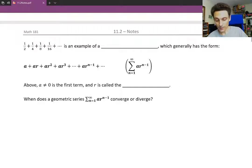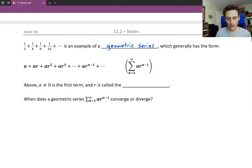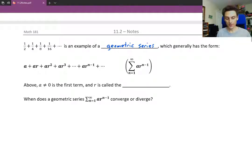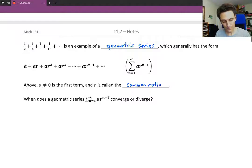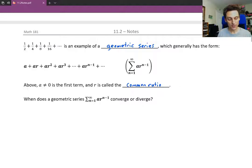That example — half plus one-fourth plus one-eighth and so on — is an example of a geometric series, which generally has the form: you have some first term, called a (so a sub 1 is just a), and then to get the next term you're always multiplying by r, called the common ratio. A compact way of writing a geometric series using summation notation would be the sum as n goes from 1 to infinity of ar to the n minus 1.